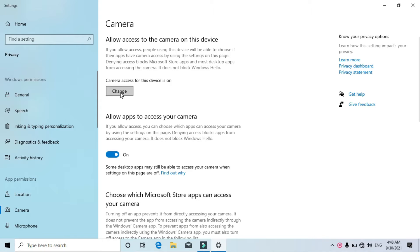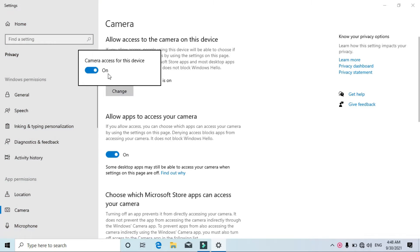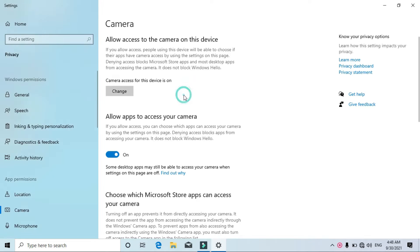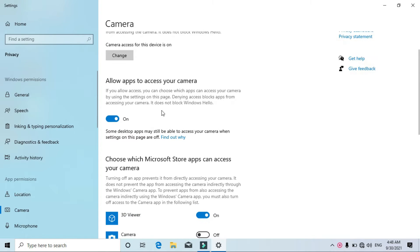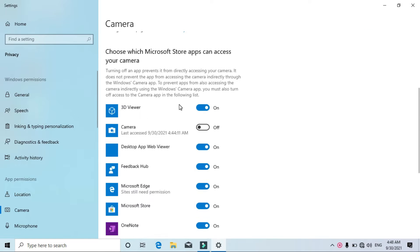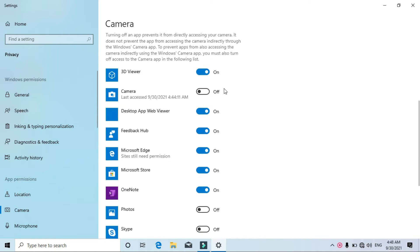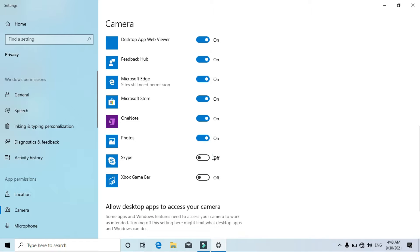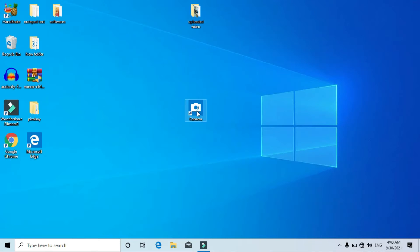From here, click on this little change button and check if this feature is on or not. If it is not on, then just turn it on. Then come down a little bit and turn this on to allow all the applications in your computer to use the camera. After doing that, check if your camera is working or not.